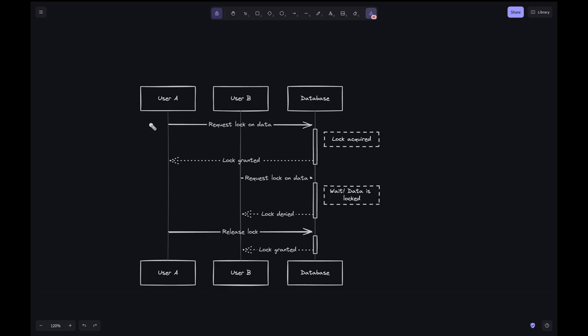This sequence effectively describes how the database handles concurrent requests for the same data using pessimistic locking, where access is strictly controlled until the initial transaction is fully completed.